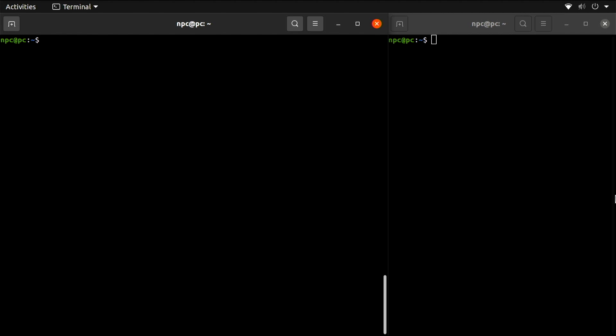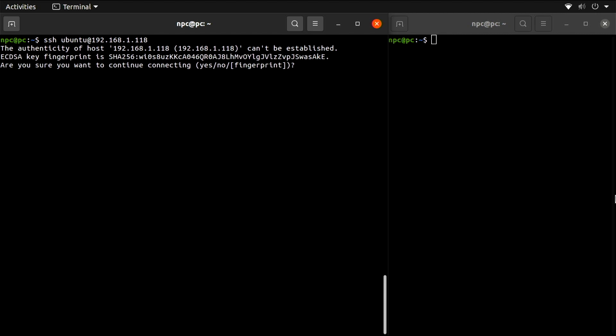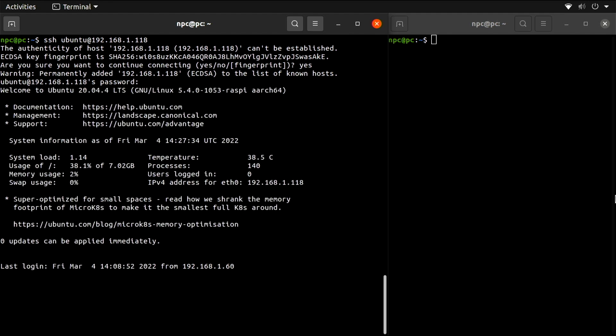Type SSH followed by your user at symbol hostname. In our case, ubuntu@192.168.1.118. If this is the first time you connect to this server, type yes. And now type the login password for the user Ubuntu. And we are in.